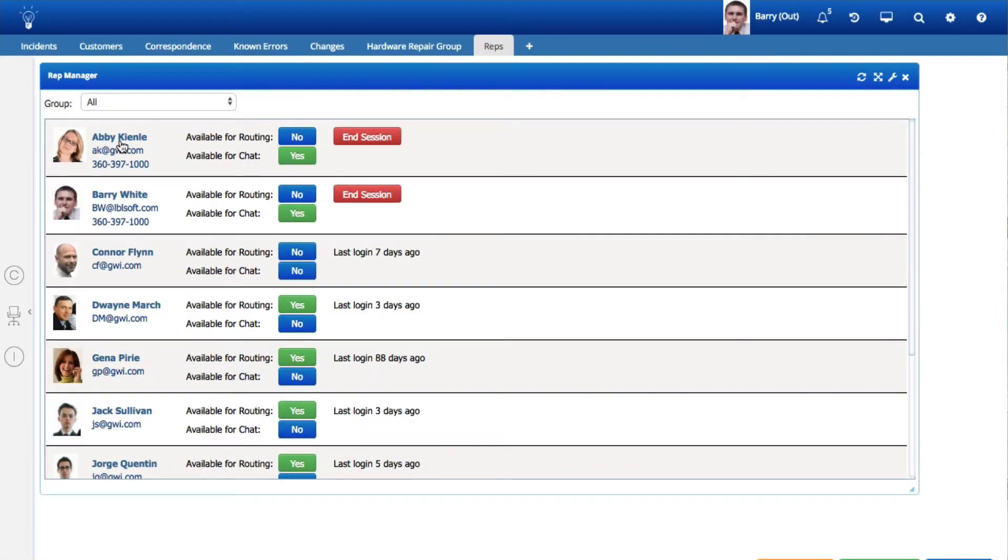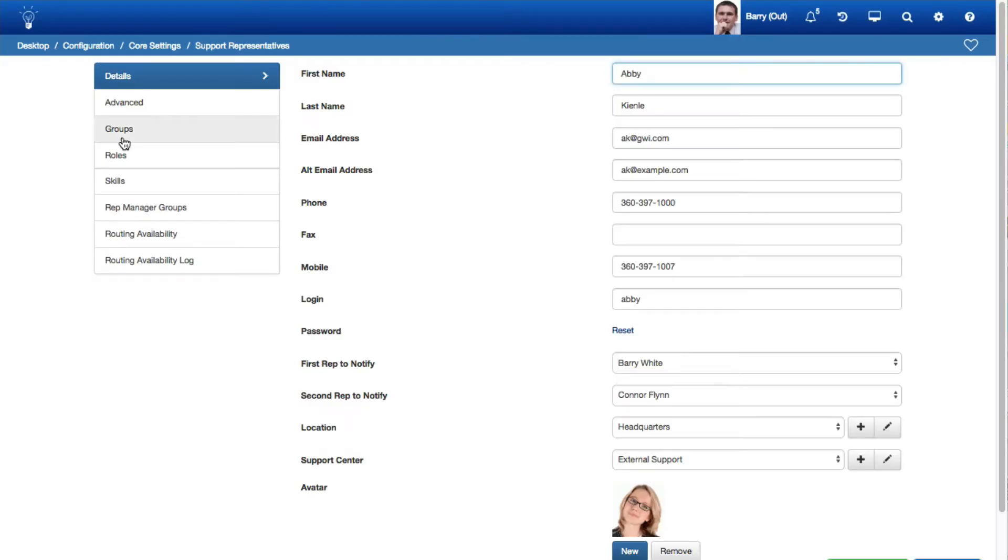In the Rep Manager Desktop Component, if you are designated as an Administrator in your Support Representative Profile, you can now click on the name of a Support Representative to access their profile. If you are not designated as an Administrator, only the Routing Availability tab in that screen will appear.